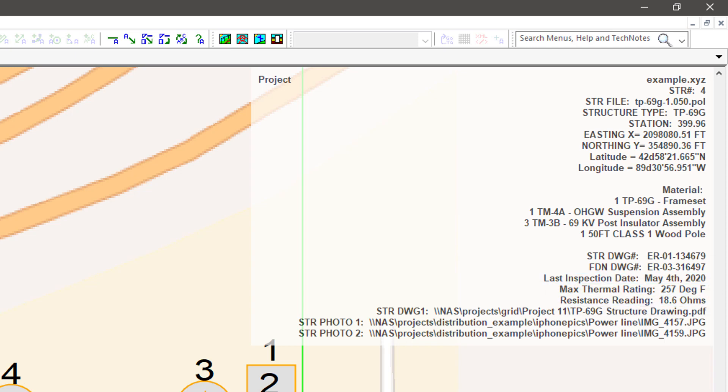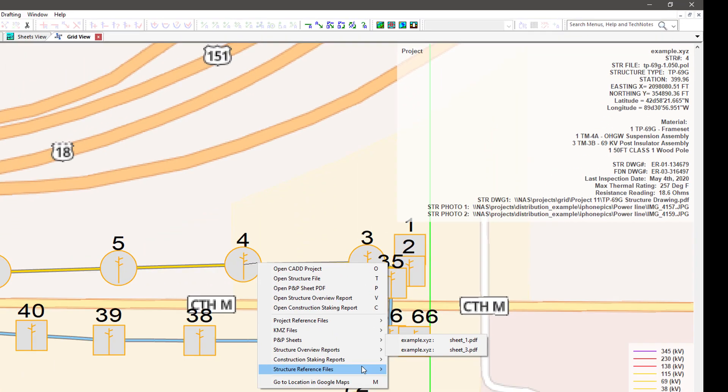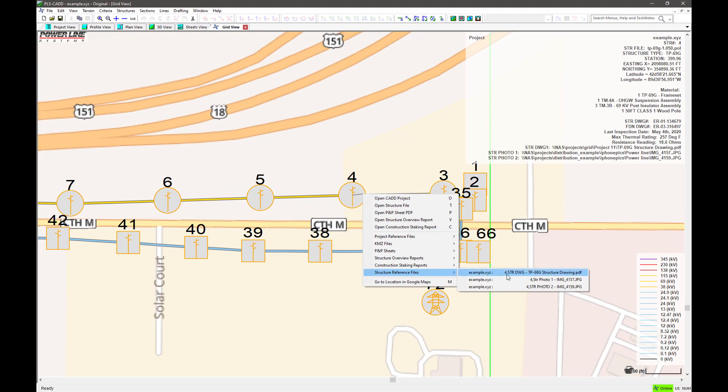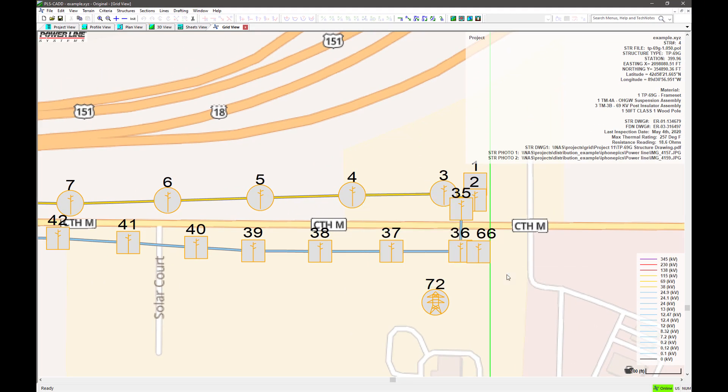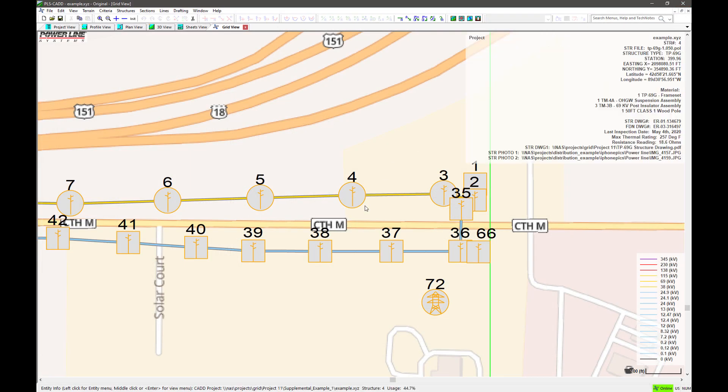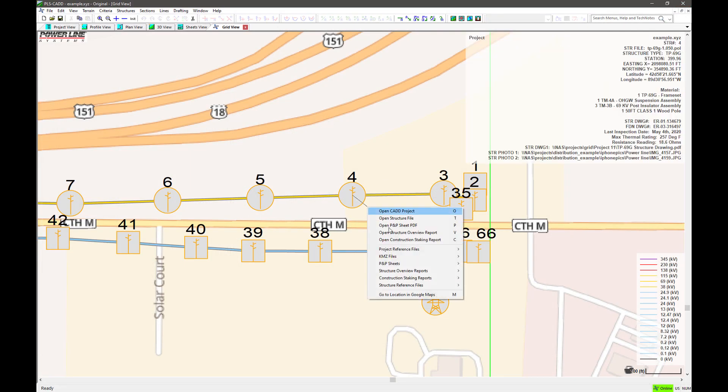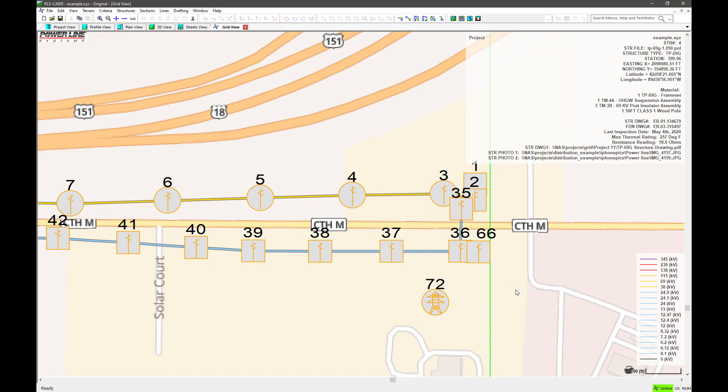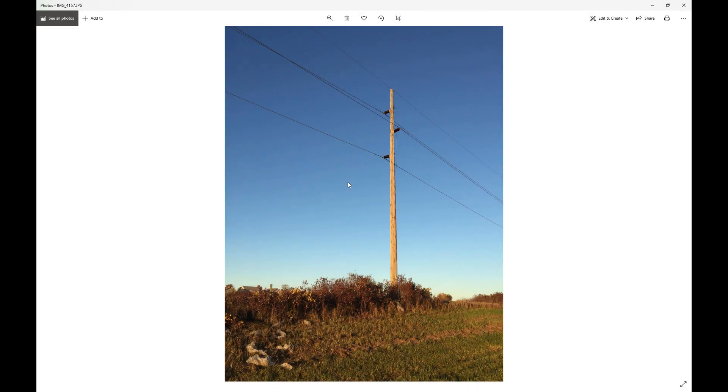These 50 common fields can also house references to supplemental files like structure drawings, photos, spreadsheets, PDFs, etc. For example, this structure has a couple of site photos that are easily accessed once the structure is selected.